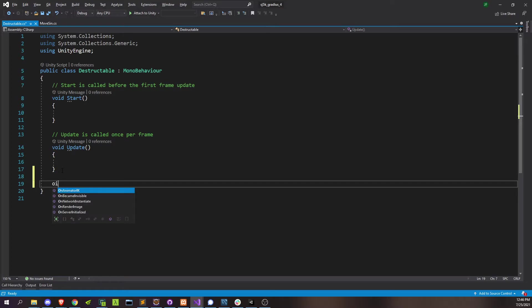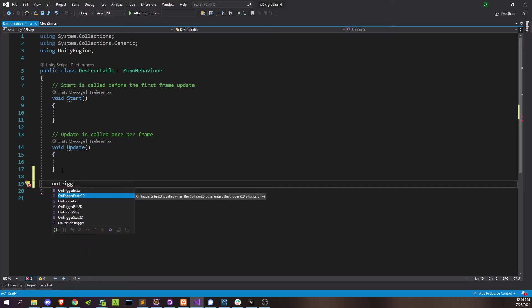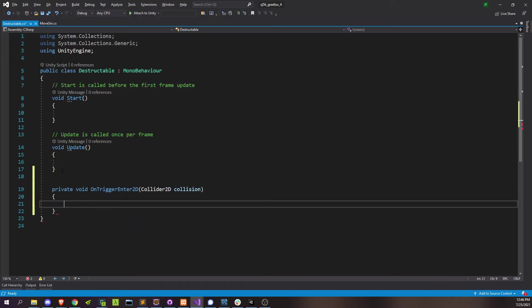And really the only thing we're going to do in this script is implement the on-trigger-enter 2D call. So, on-trigger-enter, again paying attention to the 2D there. And on-trigger-enter will tell you anytime another object with a collider where the is-trigger was set has entered one of our colliders on this game object.